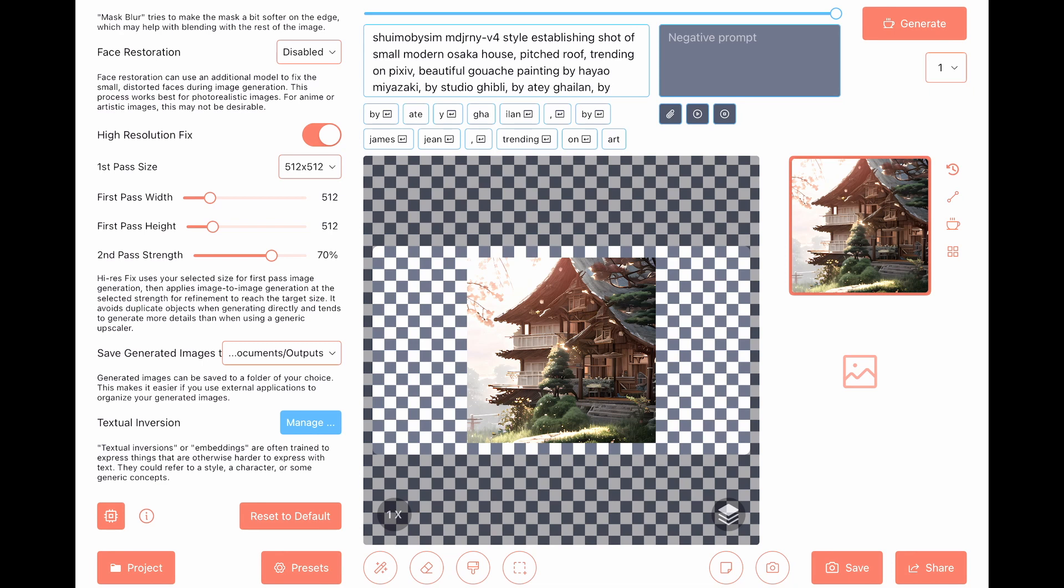And the last section is the higher resolution fix, which I'm not going to cover at all. But again, you can read everything that you want online.